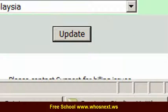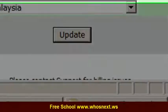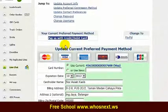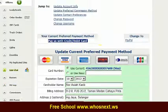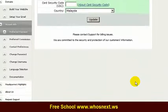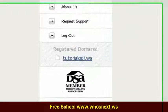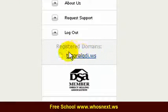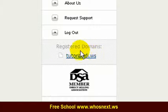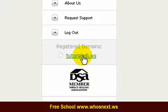A statement will come out confirming that you have already changed the preferred payment method. After that, you need to click 'Registered Domain' over here. Underneath the registered domain, that is your domain — click on it.